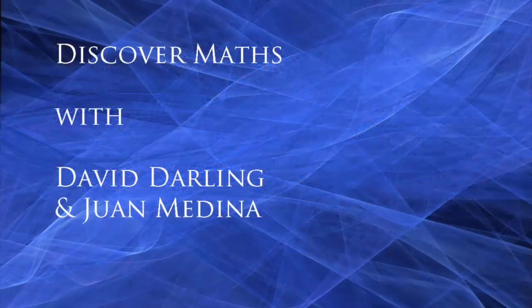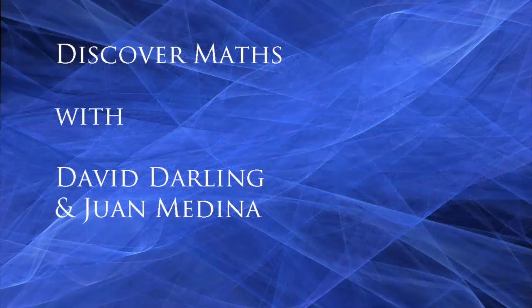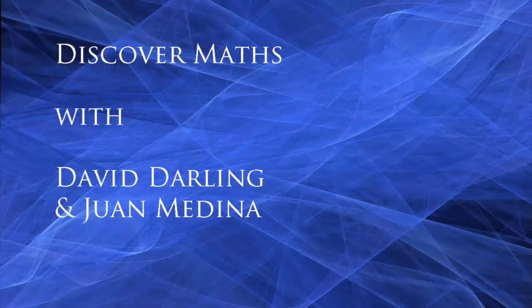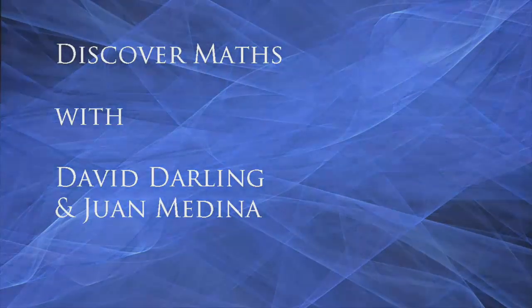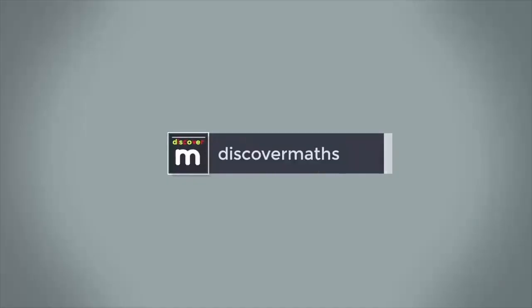Thanks for watching. I hope you'll check out some of the other videos on this channel and subscribe if you haven't already. I'll see you again soon to discover more maths!